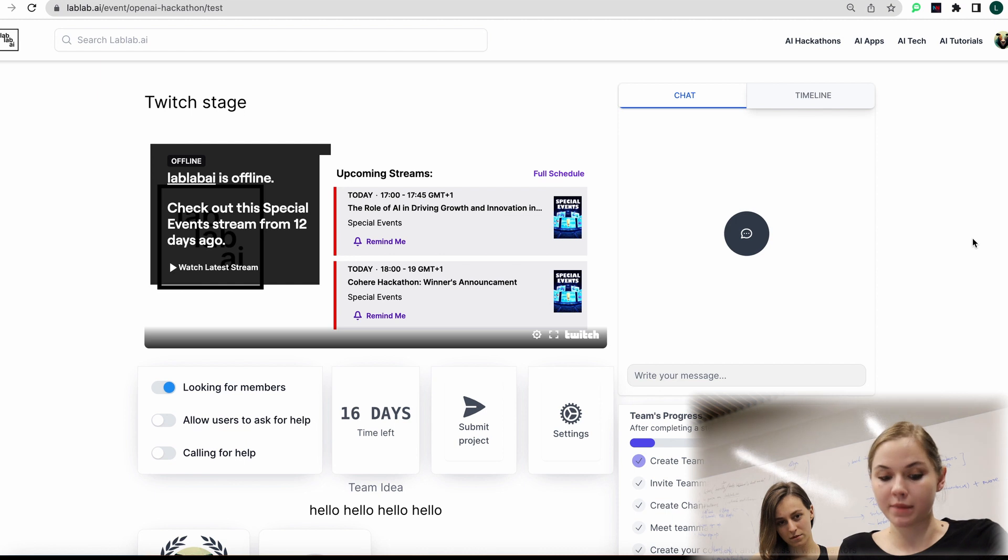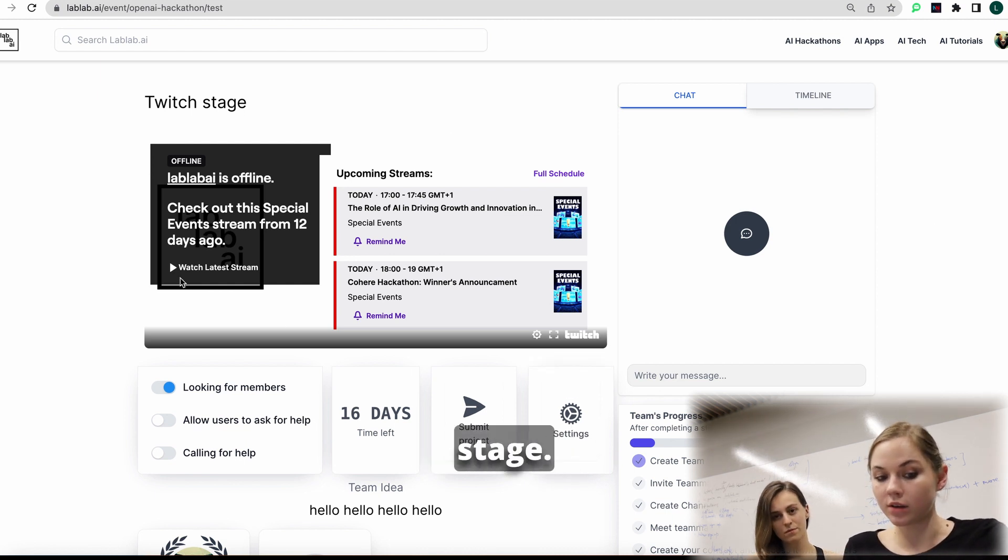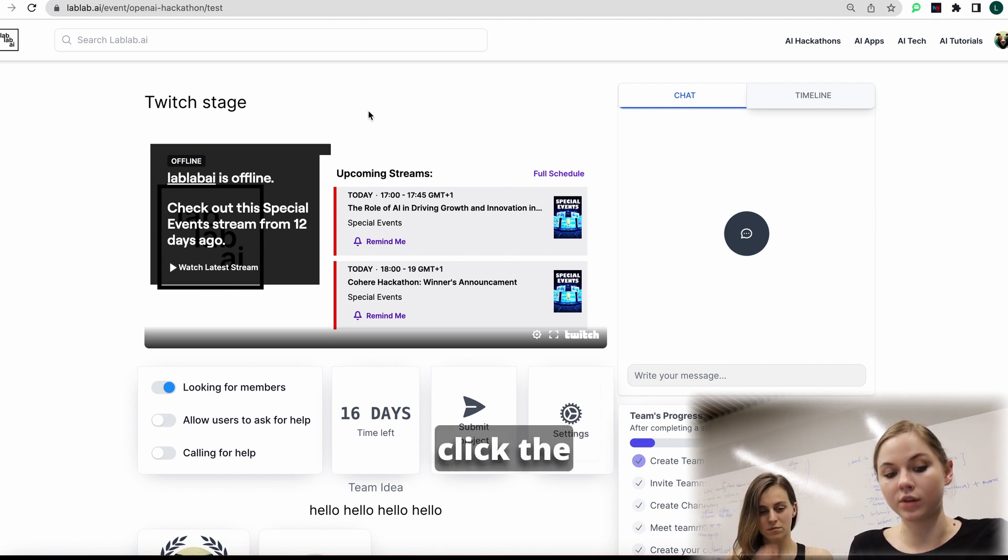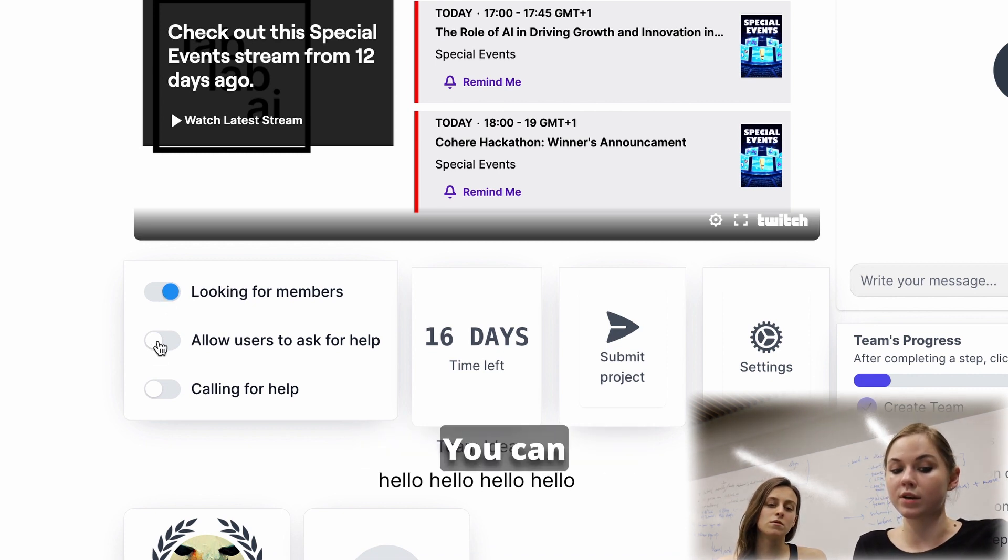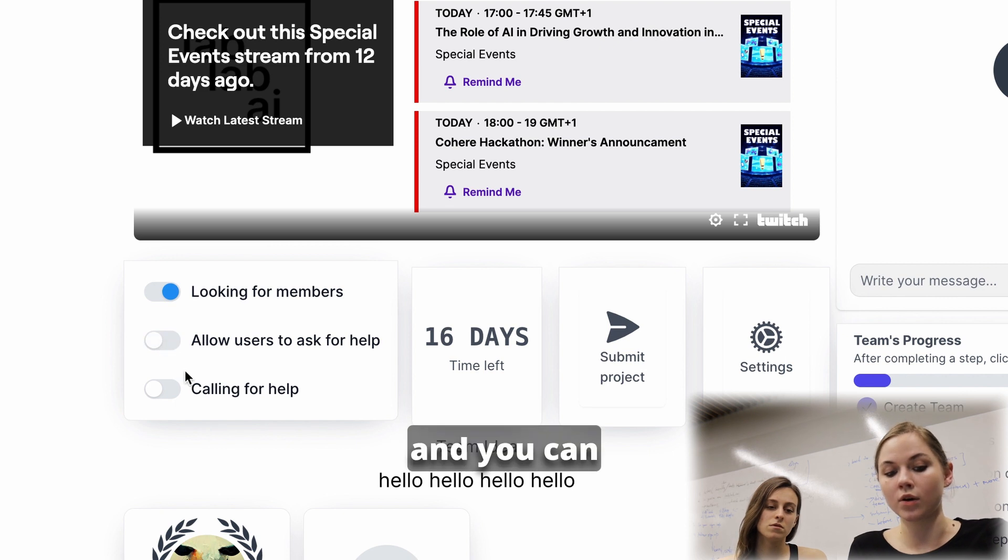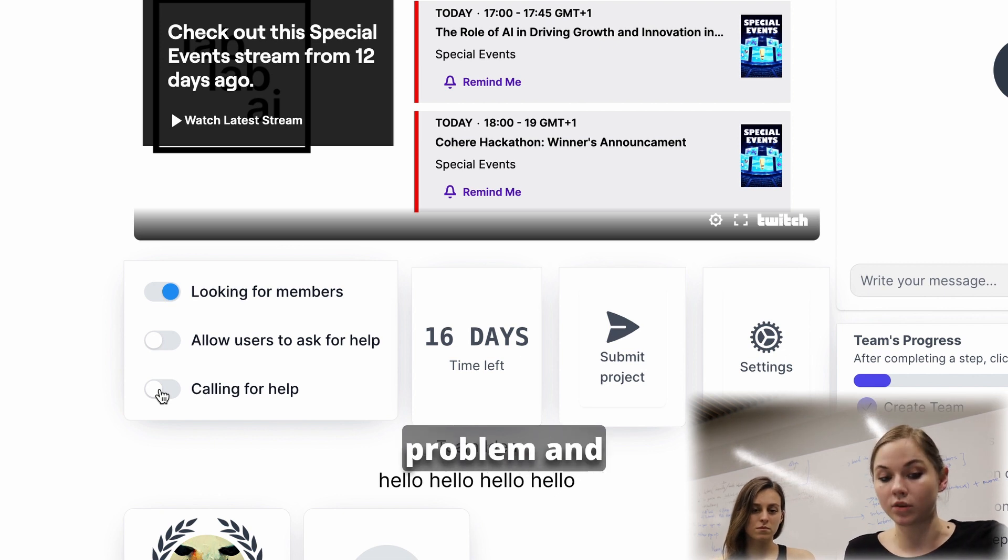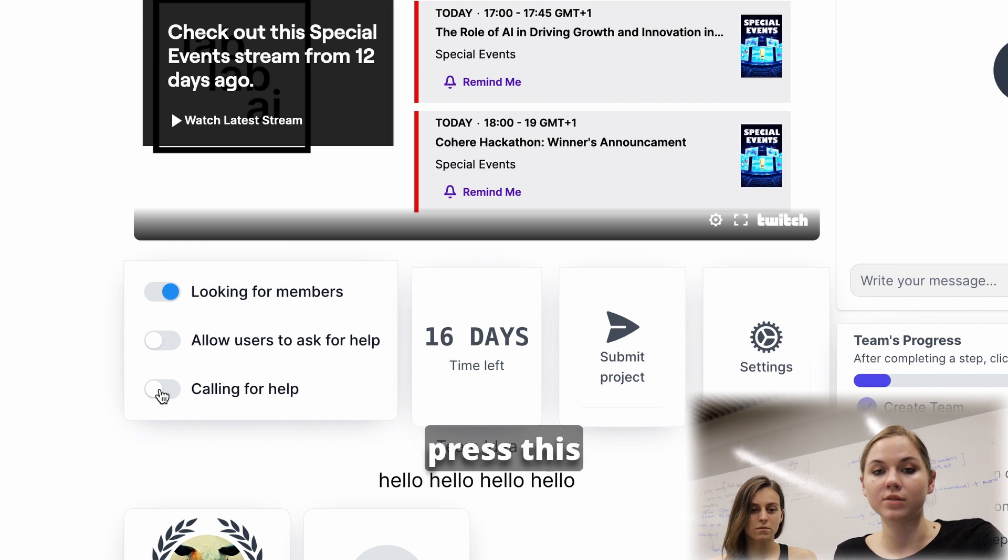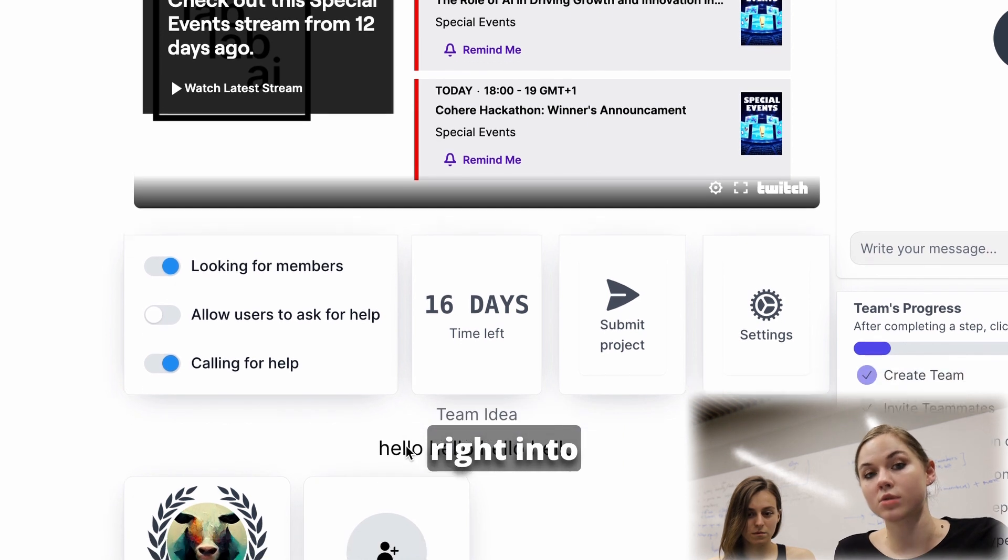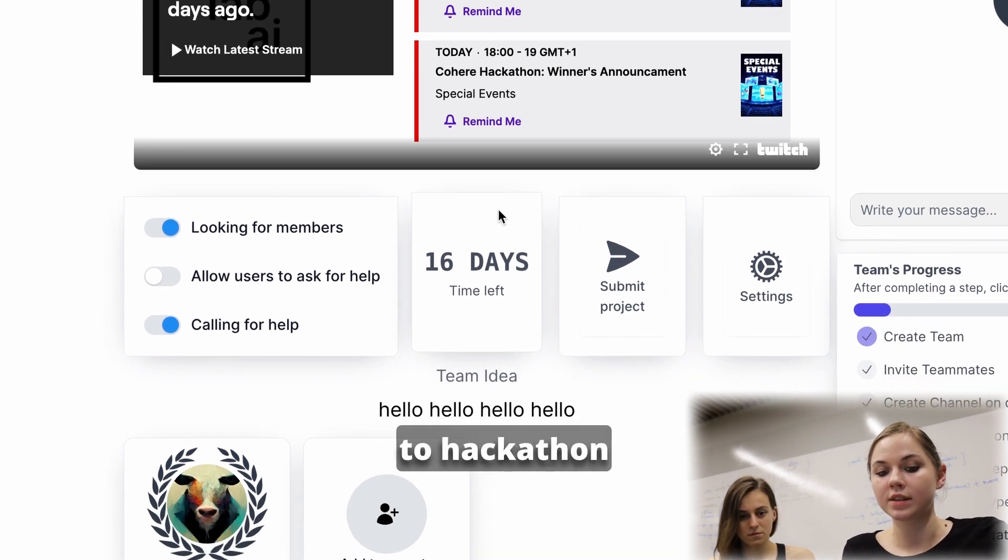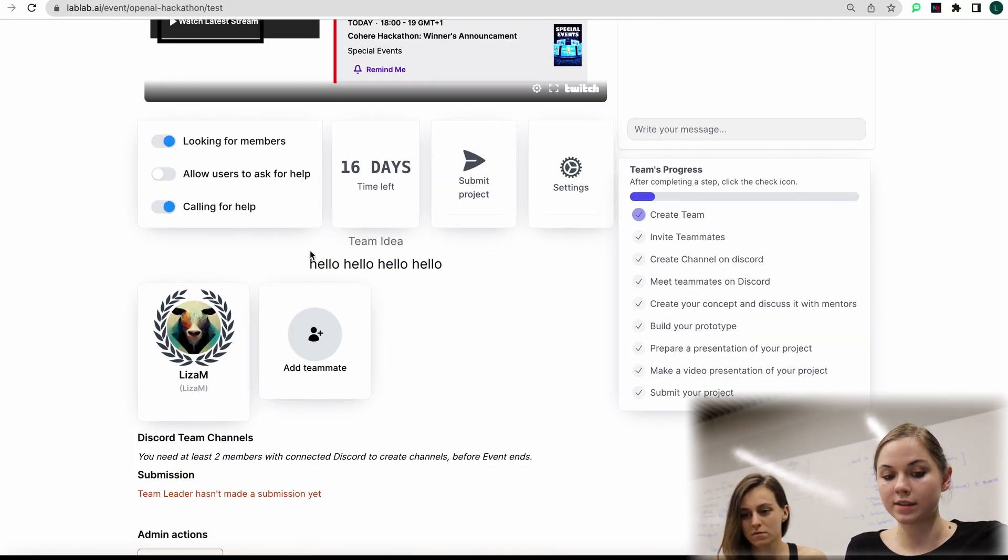Now you're on your team page. You can go to the Twitch stage. So when the hackathon starts, you will have it here. You can click the button, looking for team members, if you are looking for team members. You can allow users to ask you for help or turn it off. And you can click the button, calling for help. So during the hackathon, when you have a problem and you need a mentor to help you, you press this button, then mentors will see that you need help. And they will jump right into your team to solve the problem. Here you can see how many days to hackathon you have left.